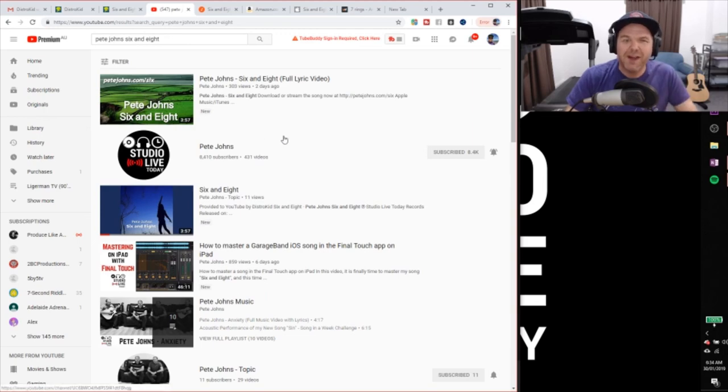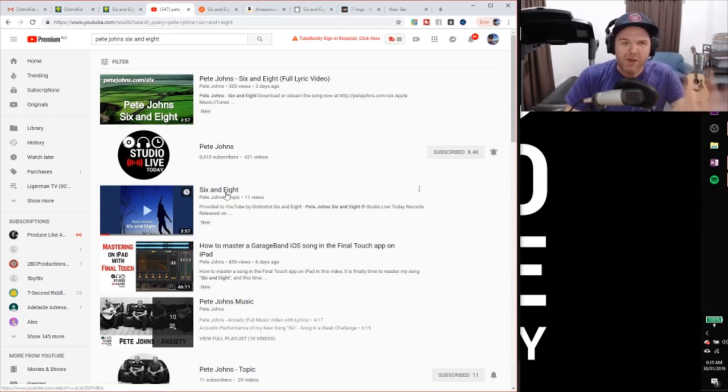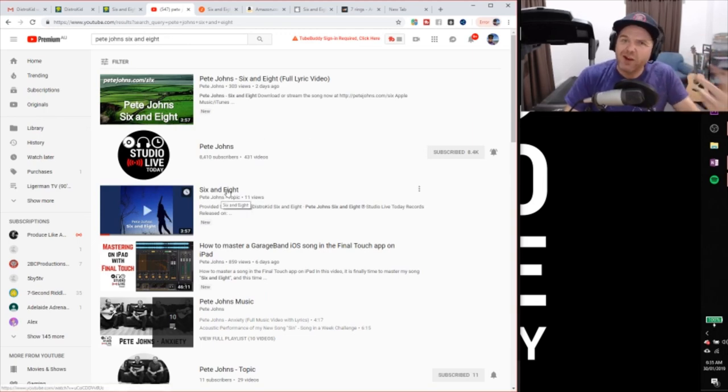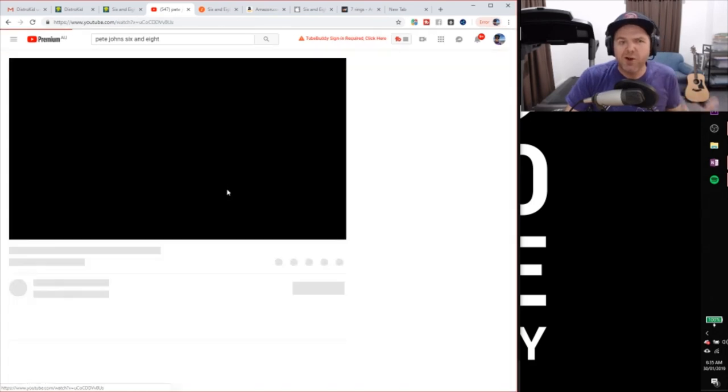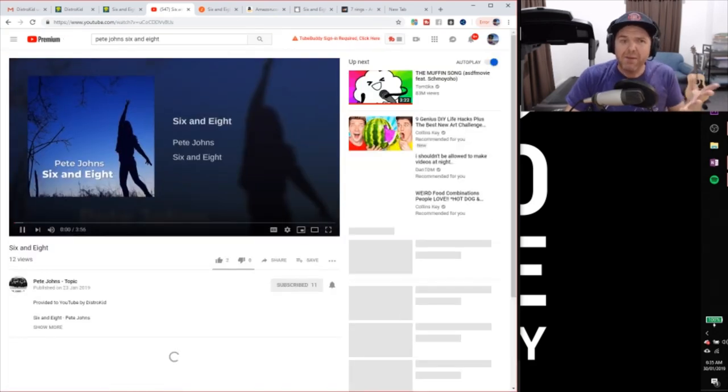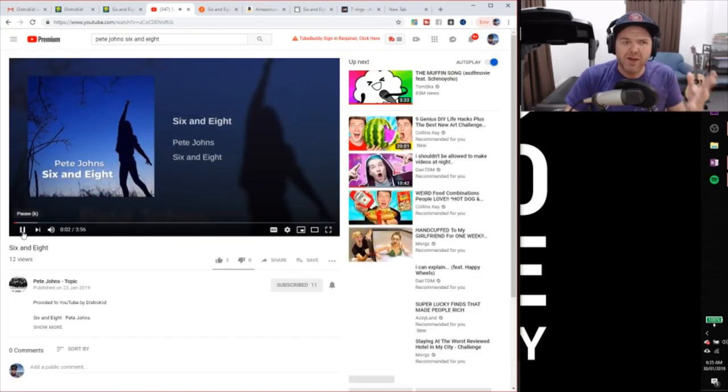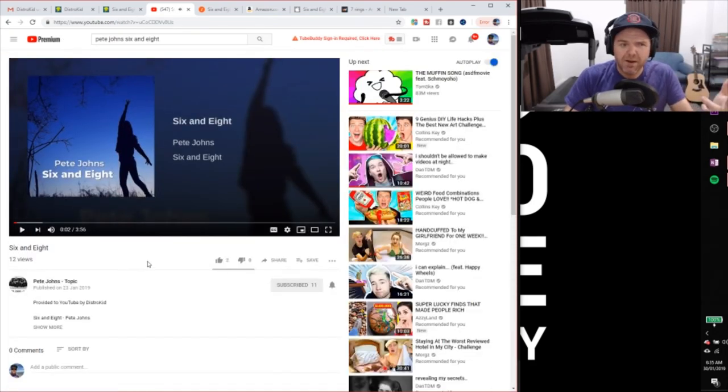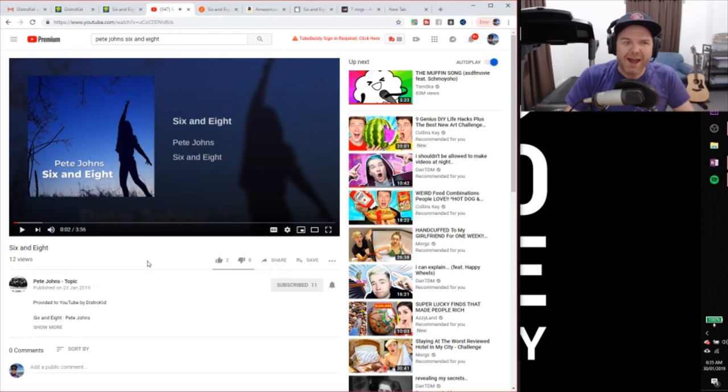But this one down here is the one that DistroKid actually automatically uploads. And now they don't upload it to my channel. They upload it to this other channel. There you can hear it playing.